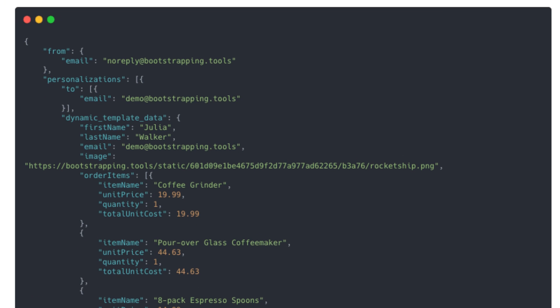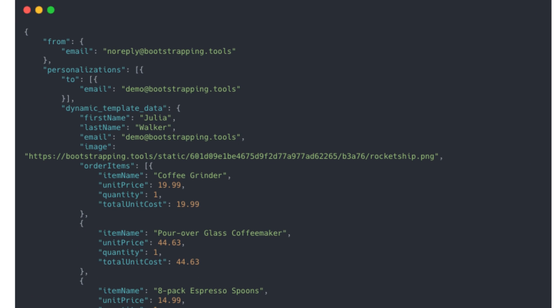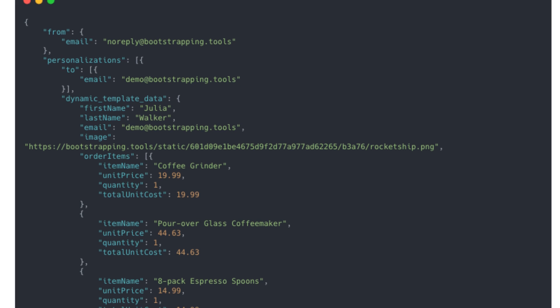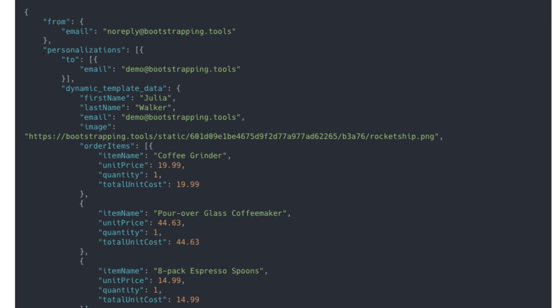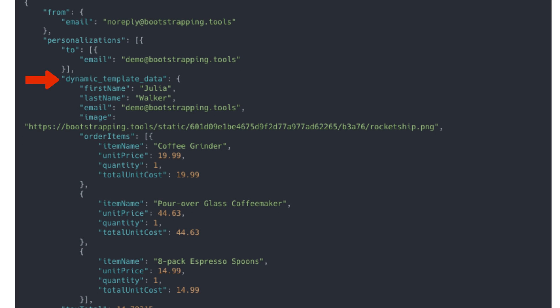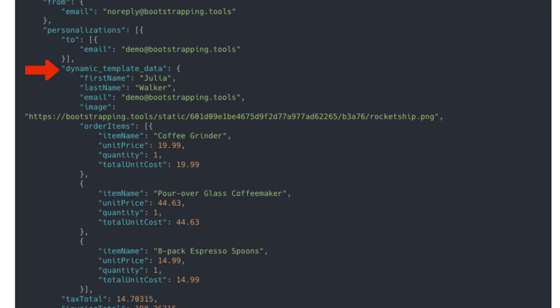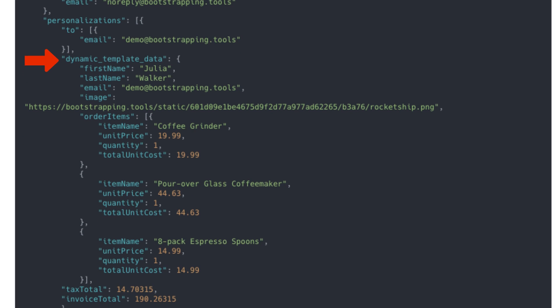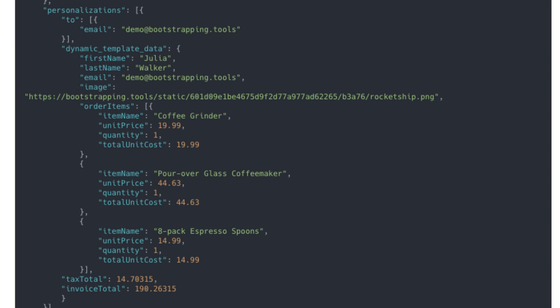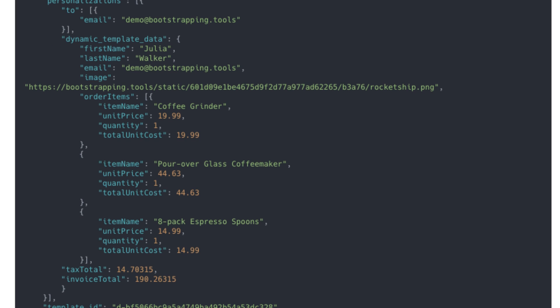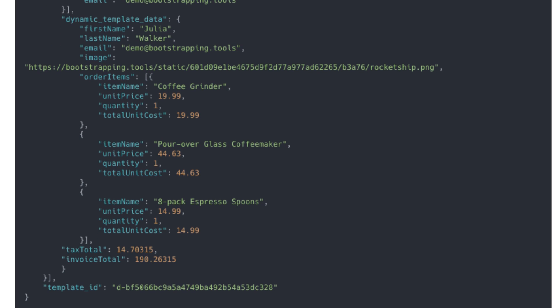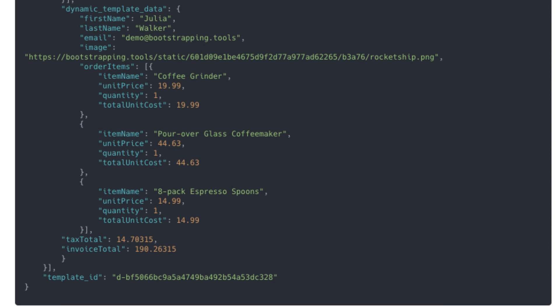Now that we have the data, it's time to organize the data into SendGrid's payload format. The most important part of this is the dynamic template data section. This is what is going to be used in the SendGrid template to populate each email with the dynamic data we want.